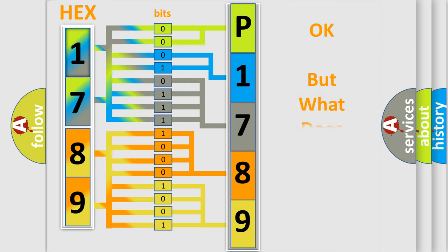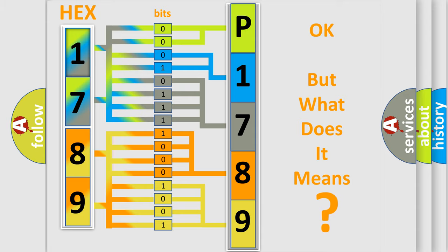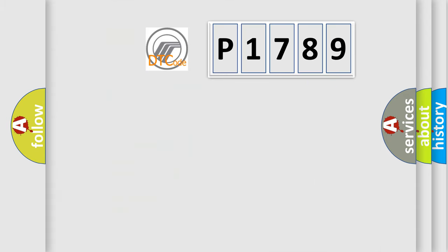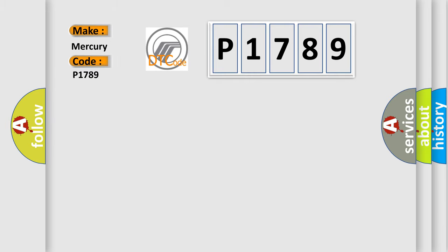The number itself does not make sense to us if we cannot assign information about what it actually expresses. So, what does the diagnostic trouble code P1789 interpret specifically for Mercury car manufacturers?